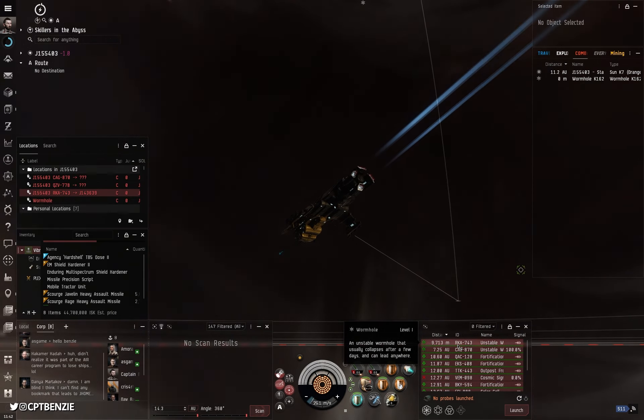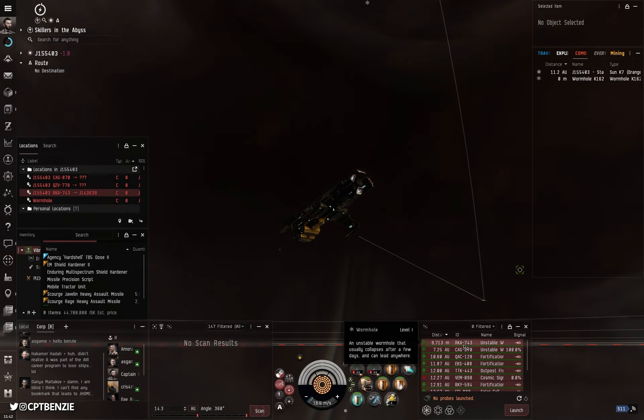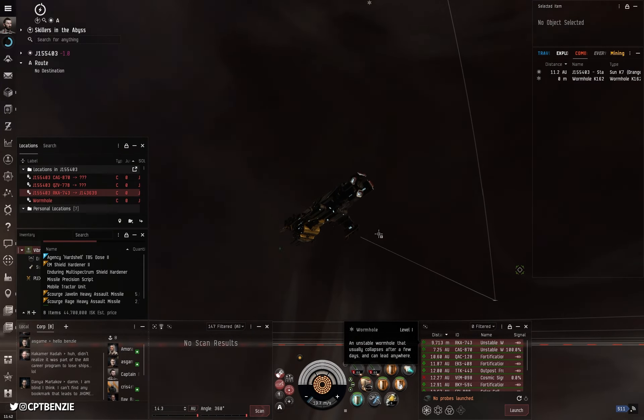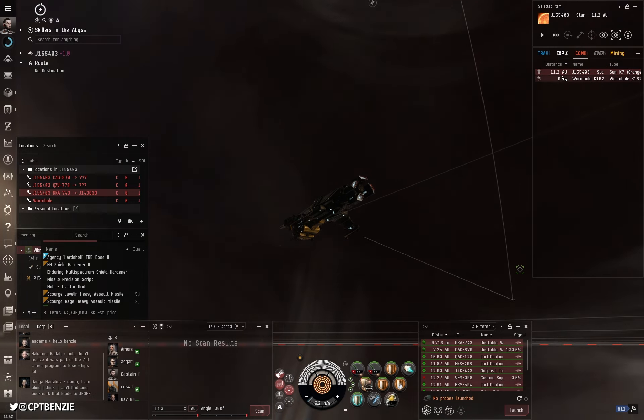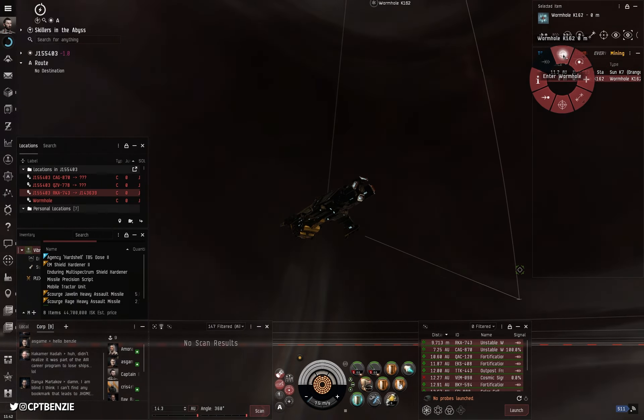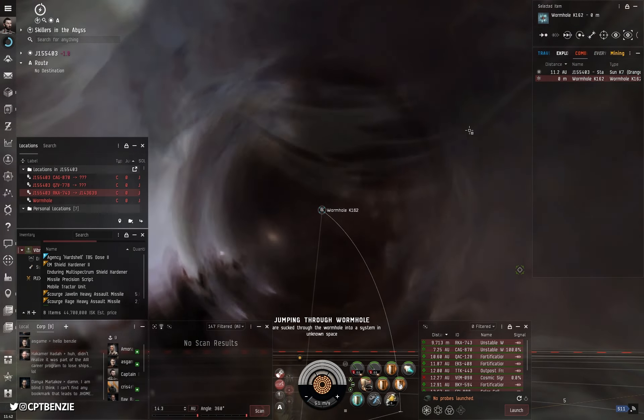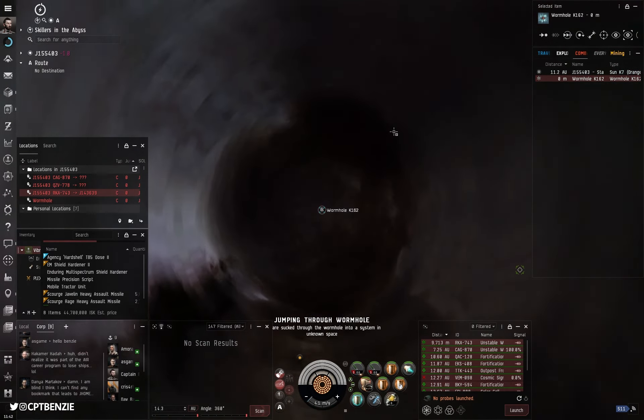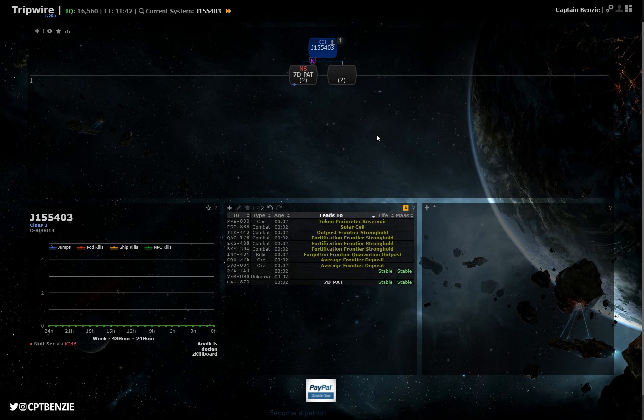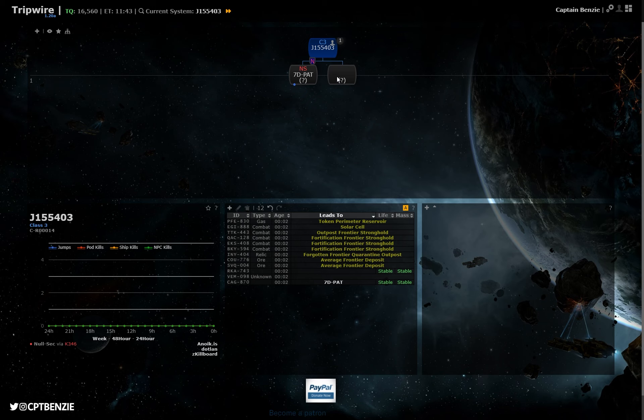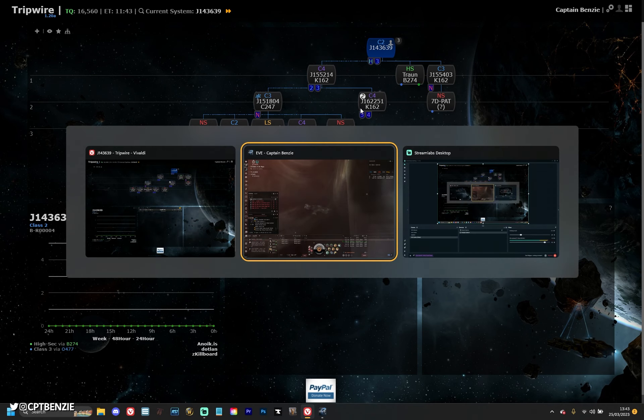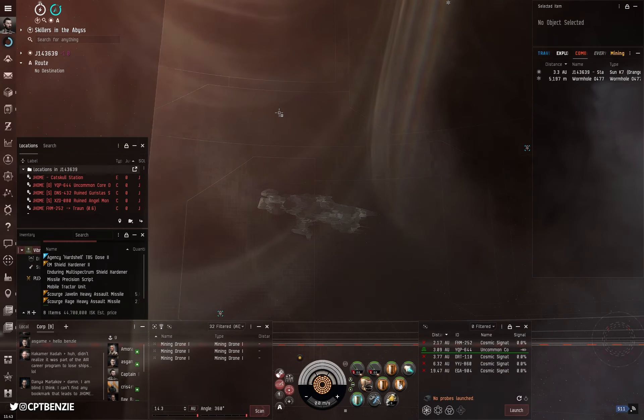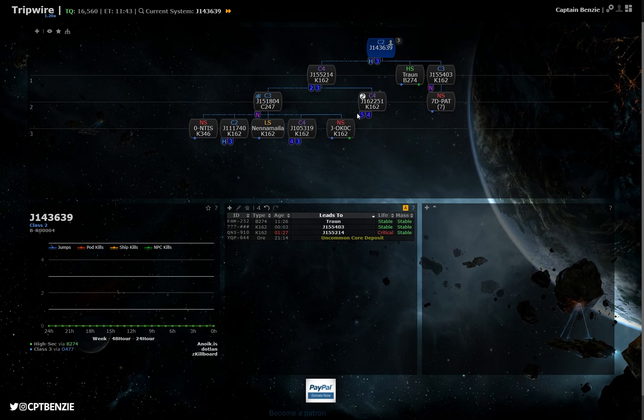This time around, we're looking at this cosmic signature here of RKA743. Again, we are going to enter this wormhole. And if we now alt tab across to Tripwire, that should have updated everything on this side. It should hopefully not even need to ask us which system we just jumped into, but we can just remember it's that RKA if we need to. Let's let it update on this side. Double check on Tripwire. Oh, perfect. Brilliant example here.